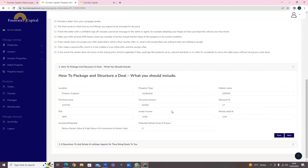The discount percentage is important - sometimes the discount amount may not sound like much. For example, if you've got a property for £100,000 and you can get it for £85,000, that £15,000 may not sound a lot, but it's a 15% discount - quite a reasonable discount. You have your discount percentage and discount amount here. Return on investment is entered as a percentage. Rental income the property can receive is also important - investors want to know the rental yield based on their investment.